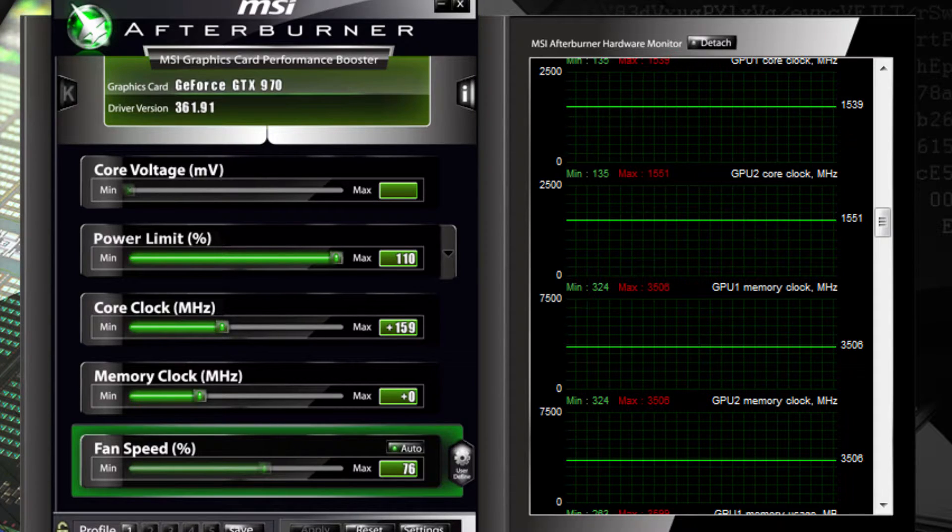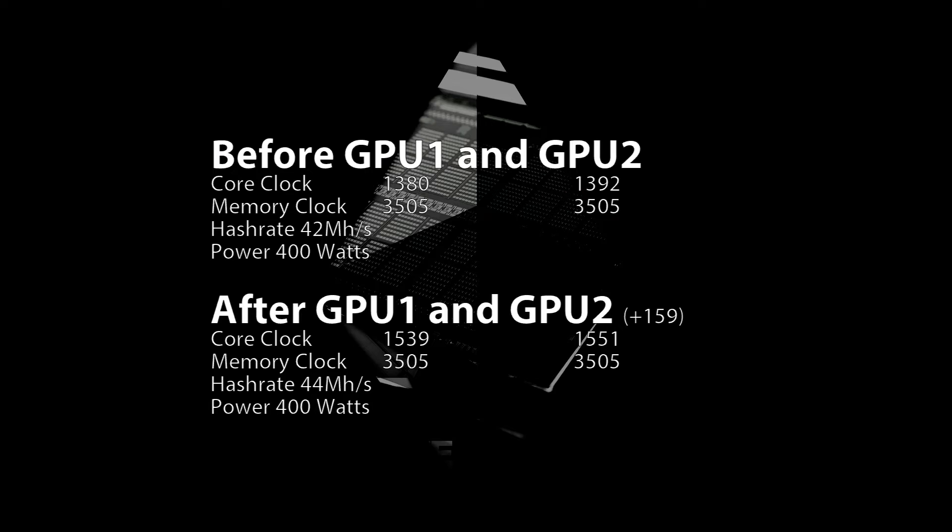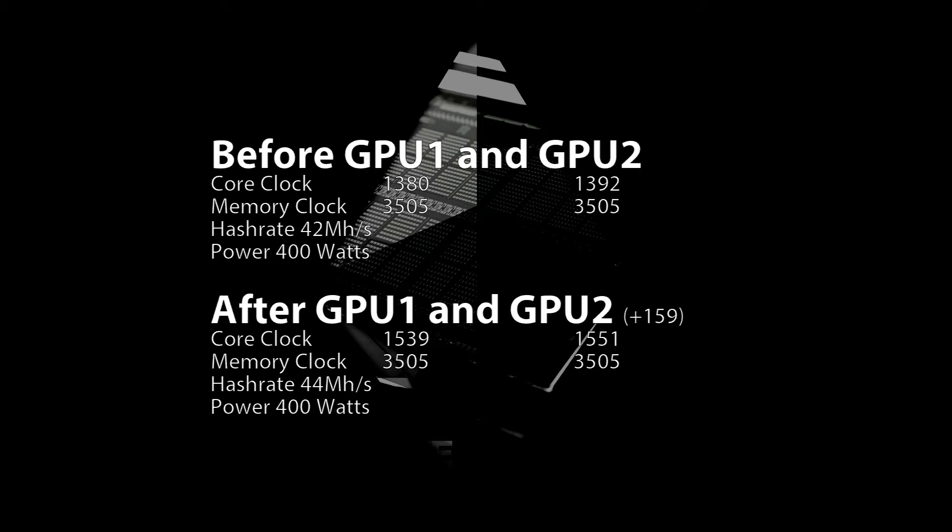I was only running at 1380 megahertz and I increased the core clocks by 159 as you can see here. Now we are currently on 1551, and that is the highest core clock I ever got this card to.